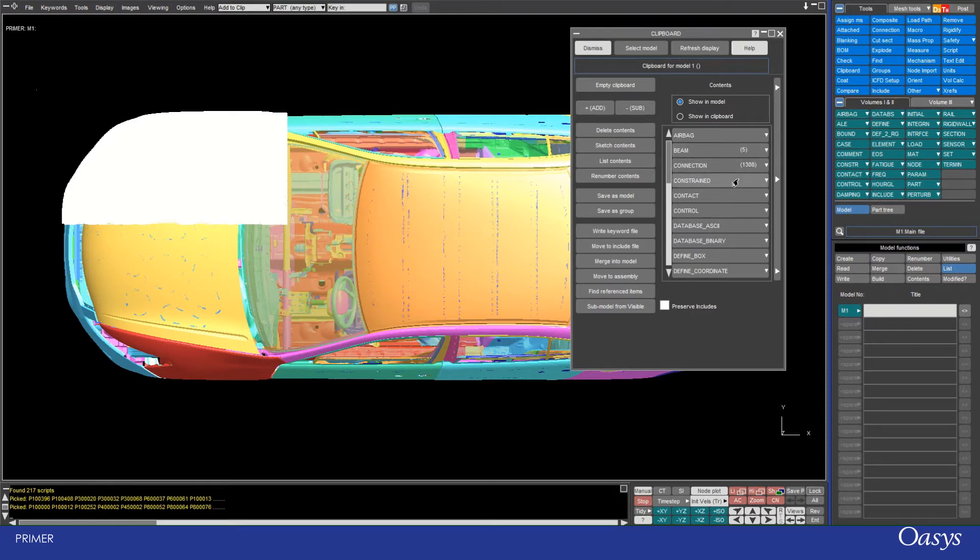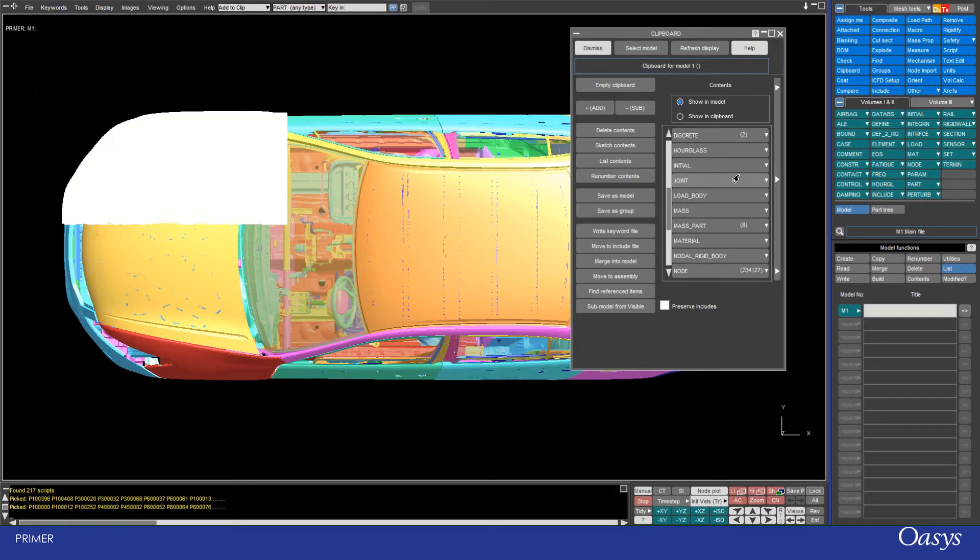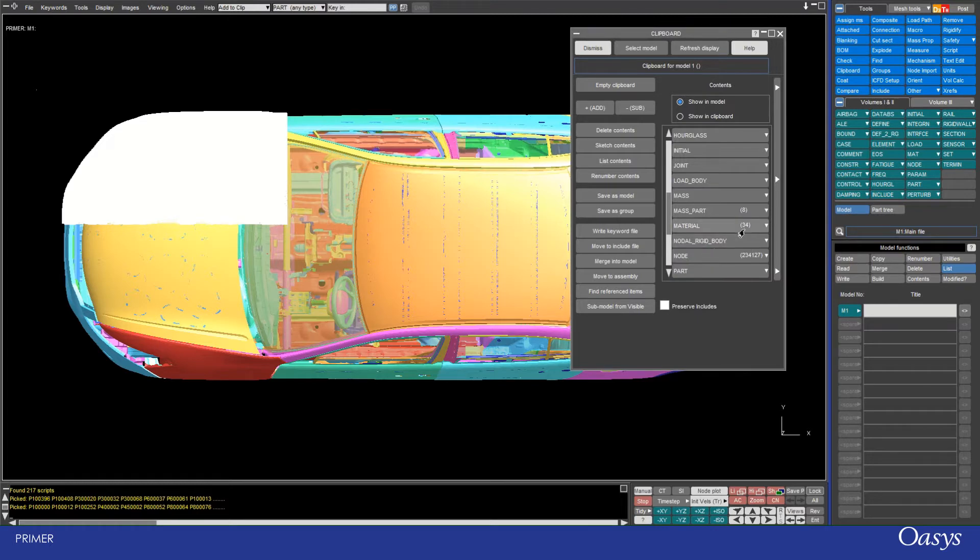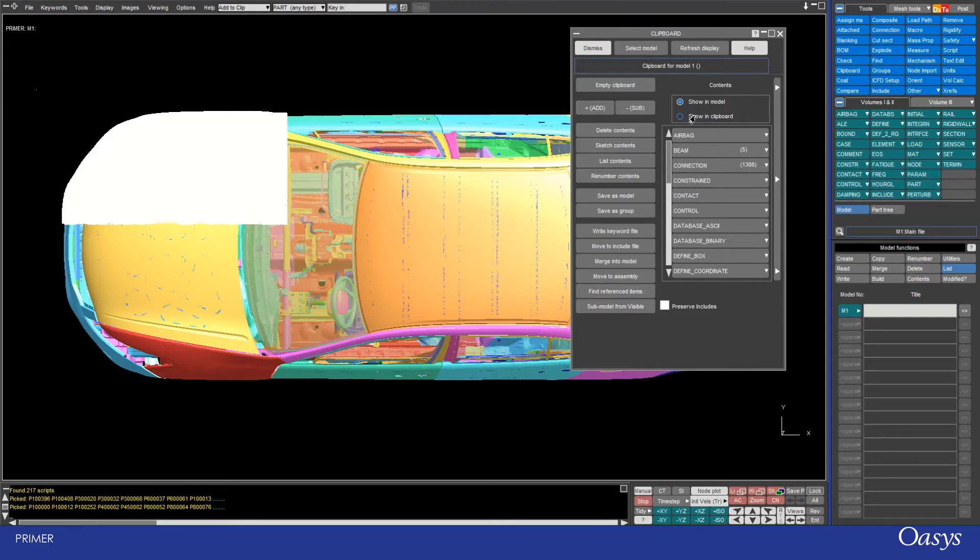I can also add specific contents from this list by clicking on the drop down arrow at the end. For example, I might want to add all the materials in my model, in which case I click the drop down and add all. This will add all 34. I can simplify this view by clicking Showing clipboard, which only shows those things which are currently in my clipboard.